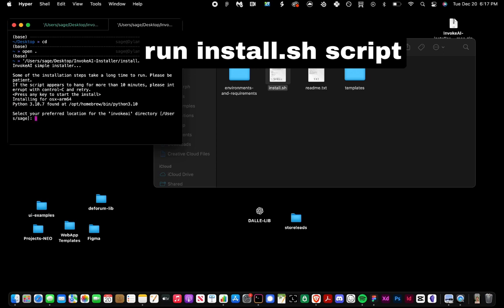We'll choose our installation location. I'm going to use the default location and hit yes to start the installation, and it will begin installing Stable Diffusion.